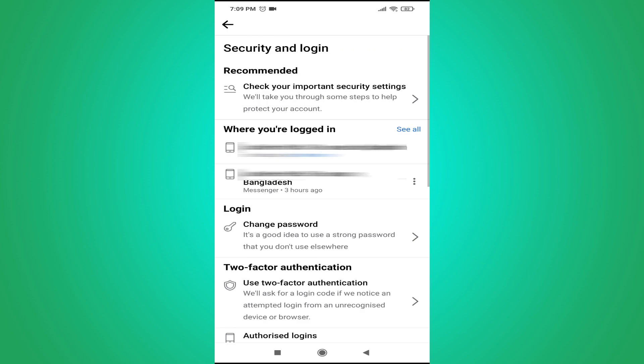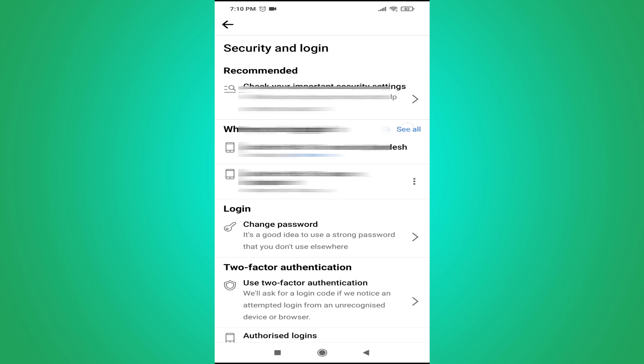And here you will find the option called where you are logged in. So this is the option you have to tap on it to find where you have logged in with the device here. So just click on see all here.